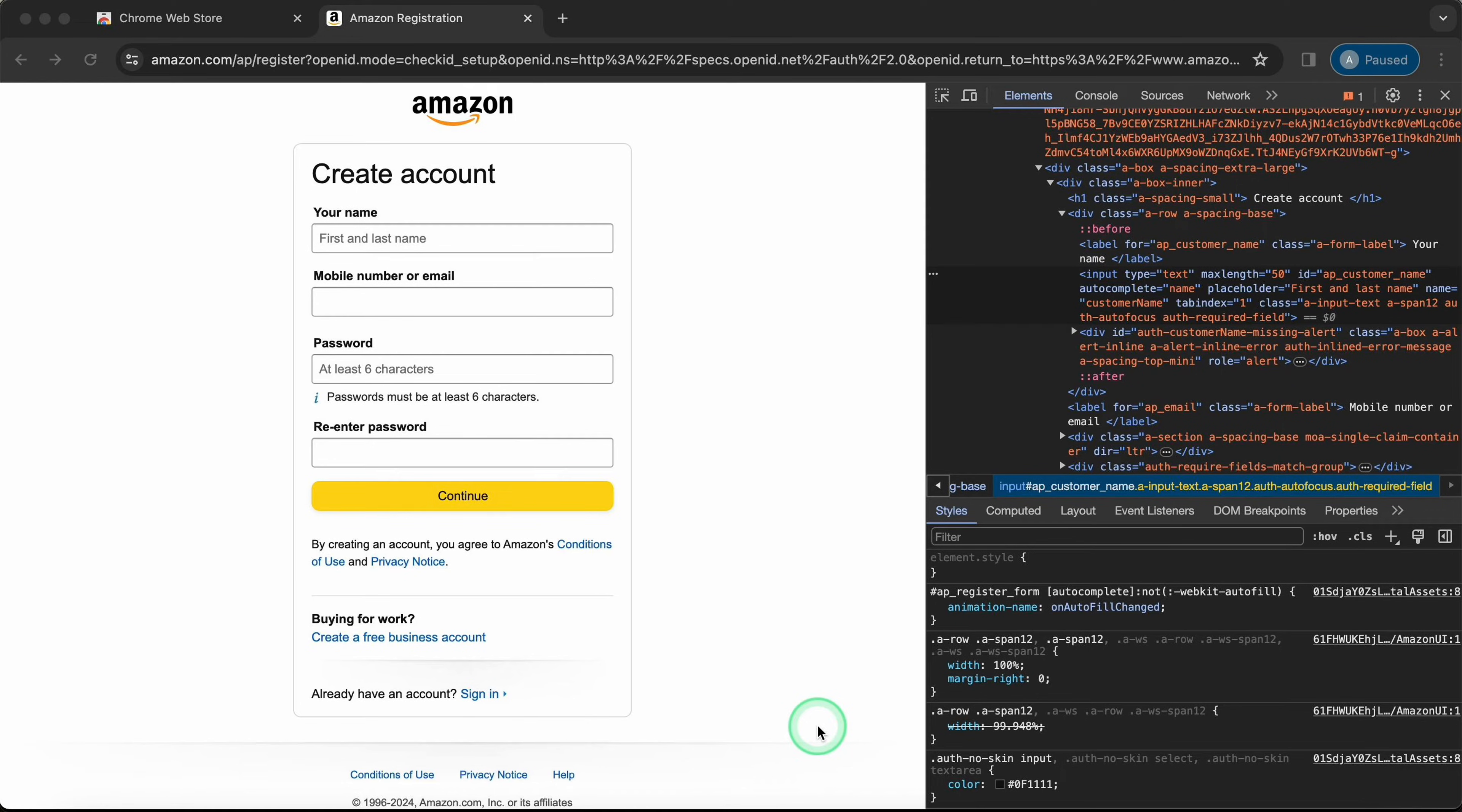First, we'll look at how it works with a common example, like creating a new account on Amazon.